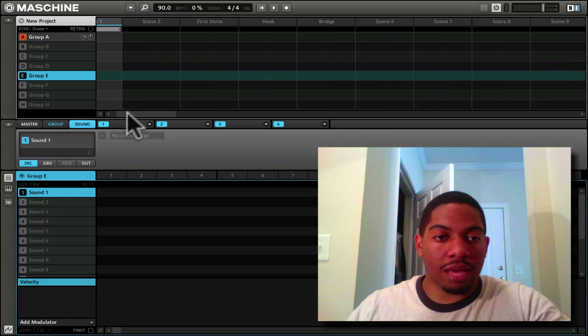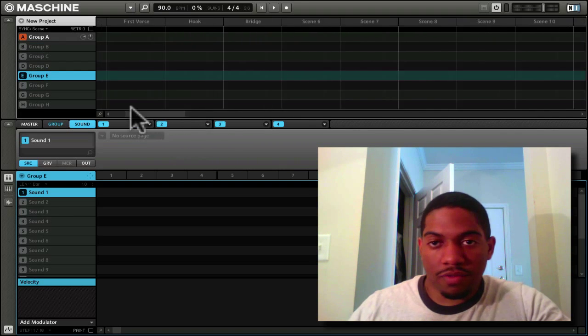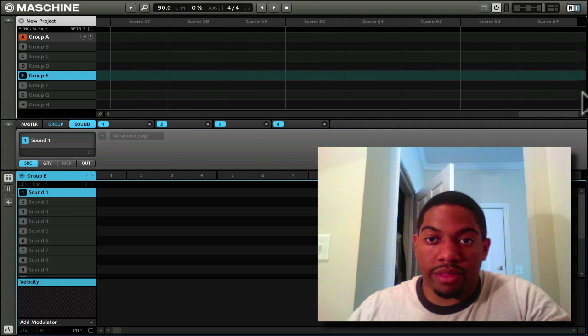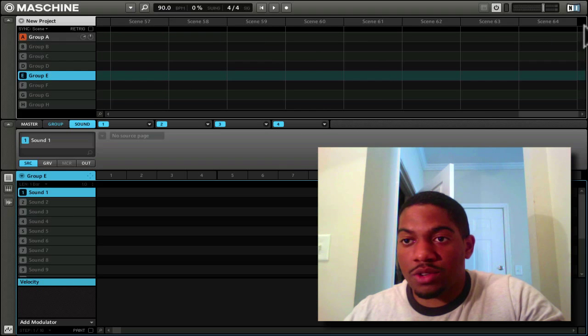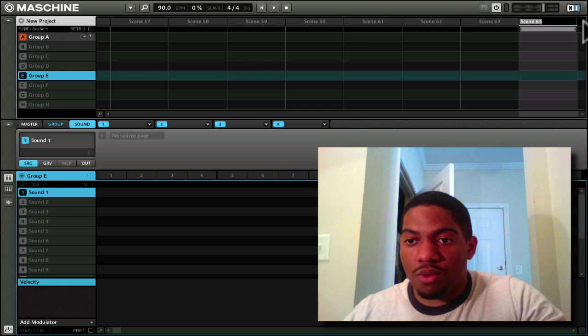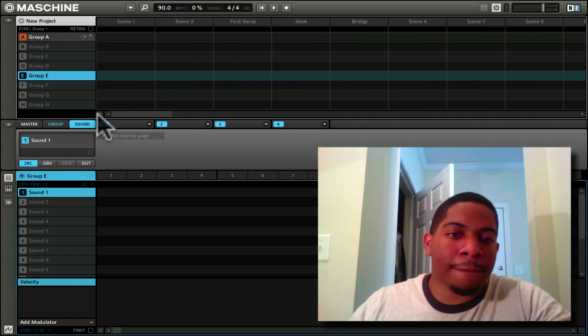And this enables you to filter through scenes, because you can have a lot of scenes. You can have up to 64 scenes. It makes sense, 64.